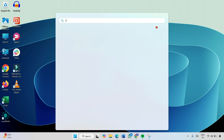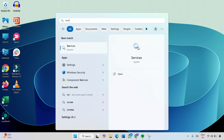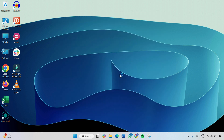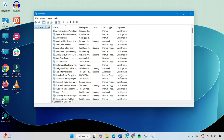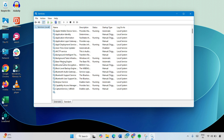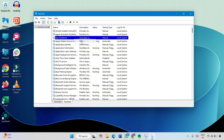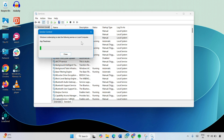The first method is to start the App Readiness service. Click on the Windows icon and type 'services', then click Open. Here, look for App Readiness in the services menu. Right-click on it and choose Start.